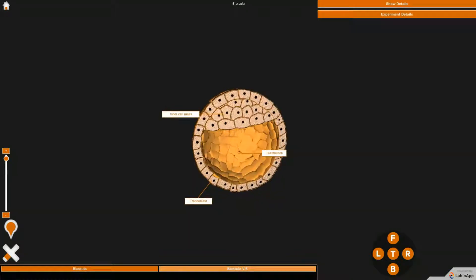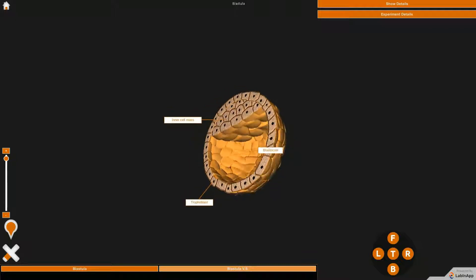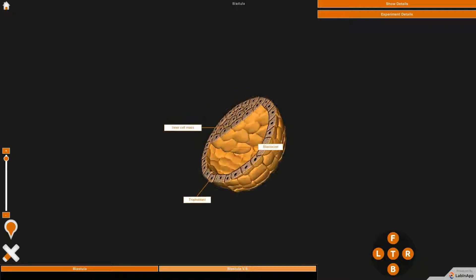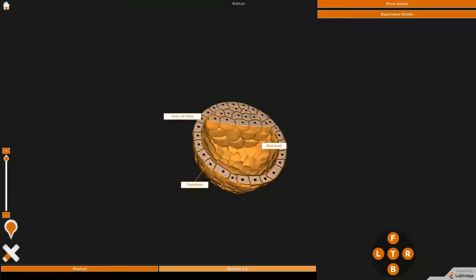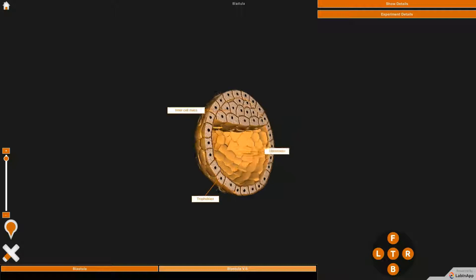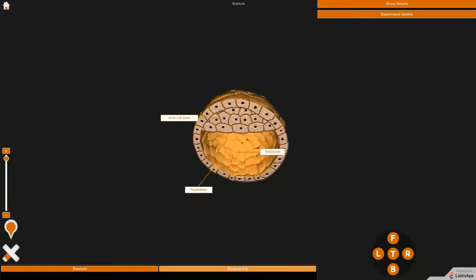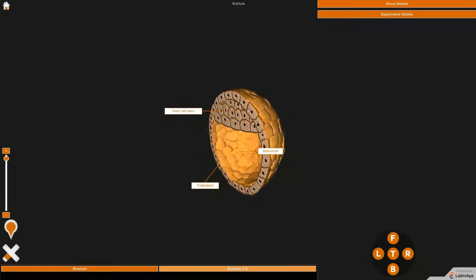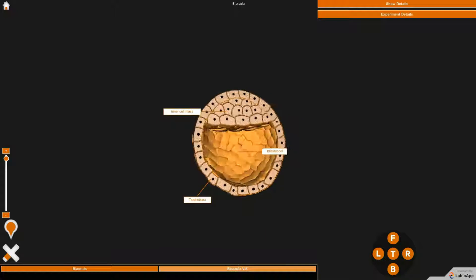a blastocoel. In transverse section, the blastula appears as a sphere with a cavity called blastocoel. The outer layer of blastomeres is called the trophoblast.